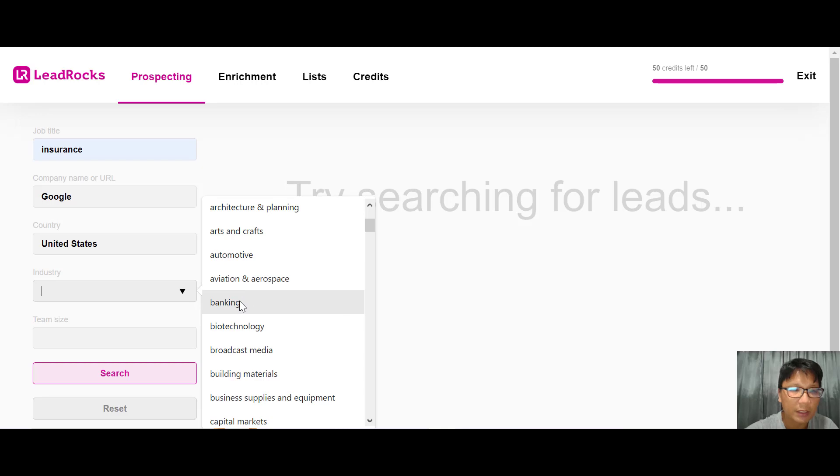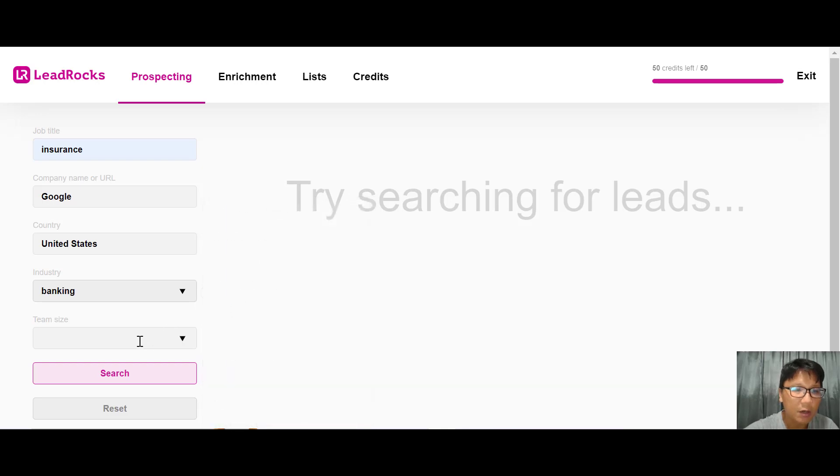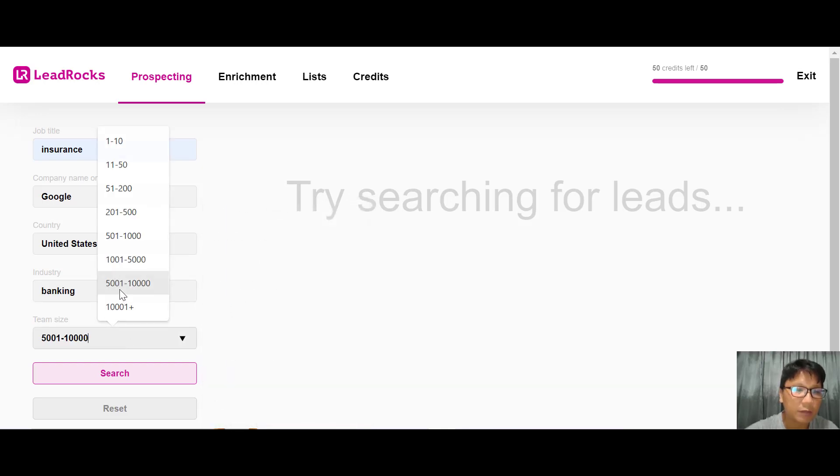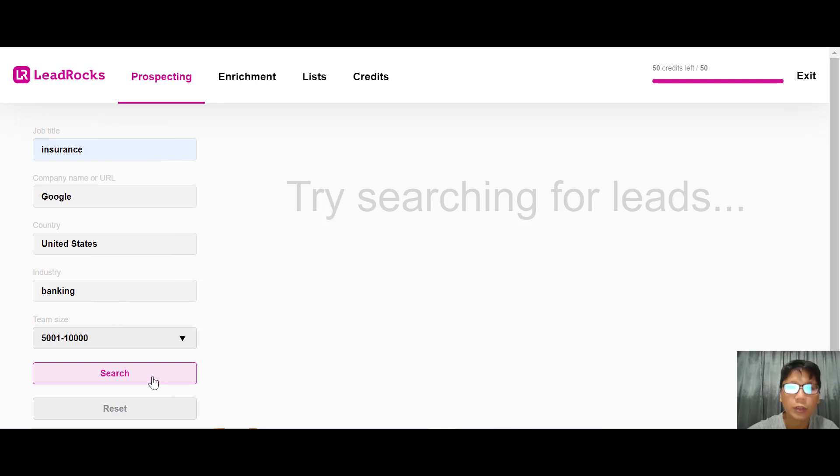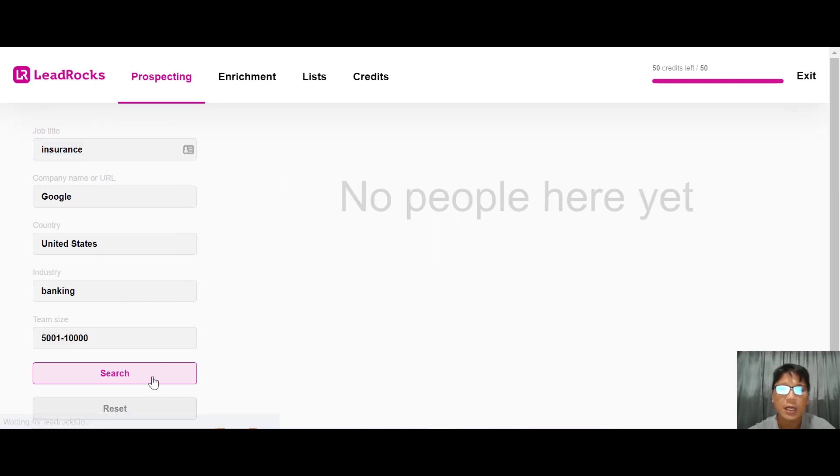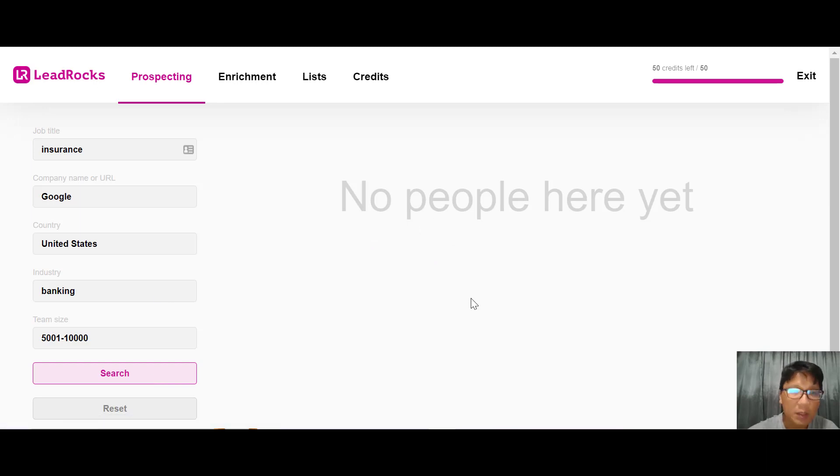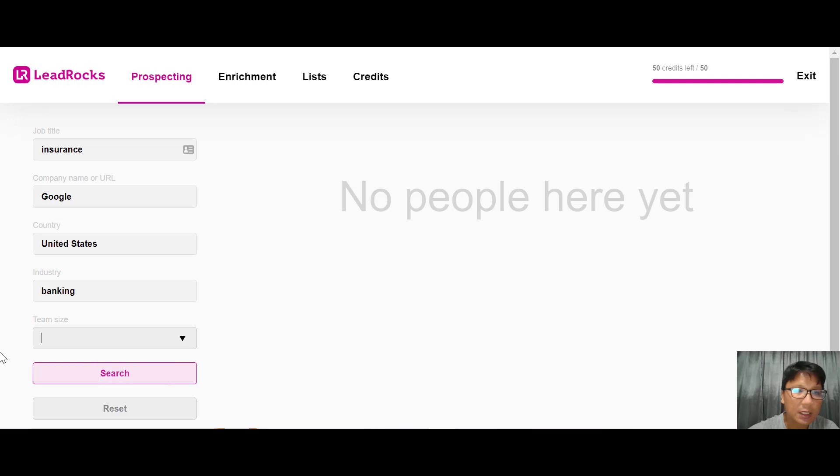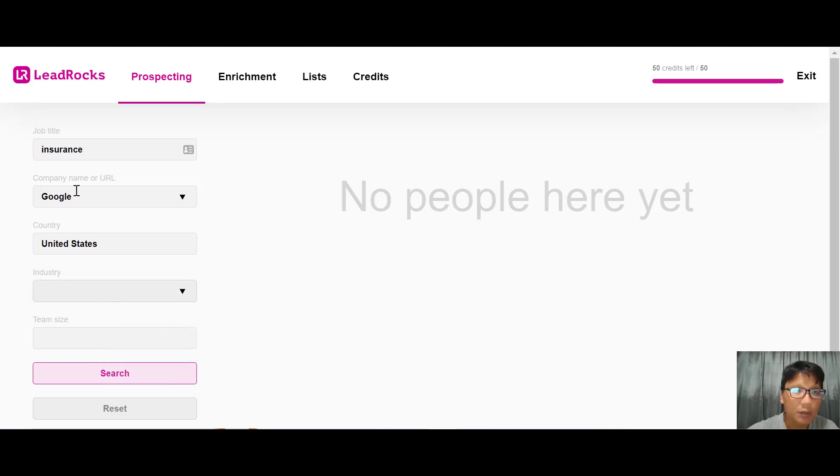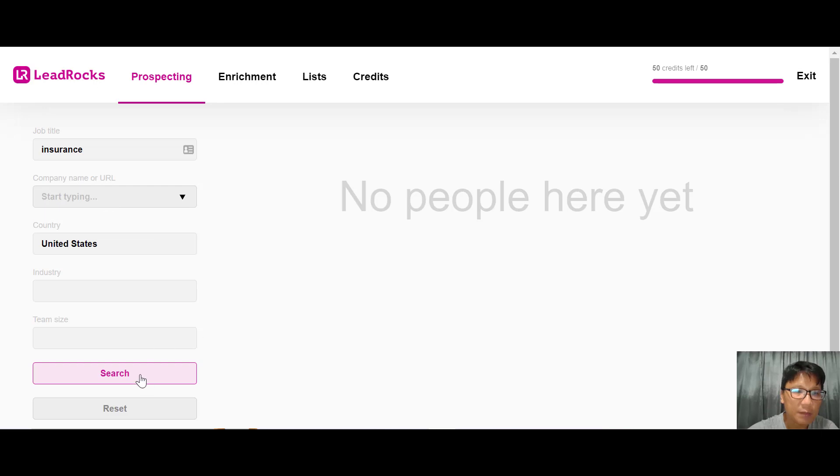For industry, since it's insurance, let me scroll down - maybe I'll choose banking. You can also choose team size - let's choose 5,000 to 10,000. Now click search. If you don't have any people available, you can reduce the team size, industry, or company and search again.